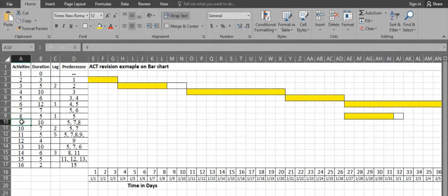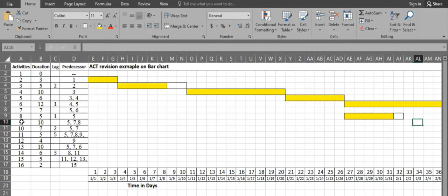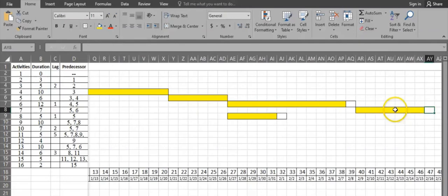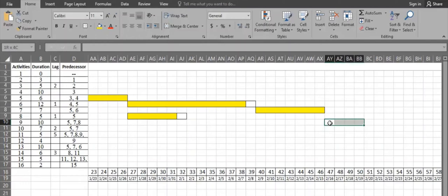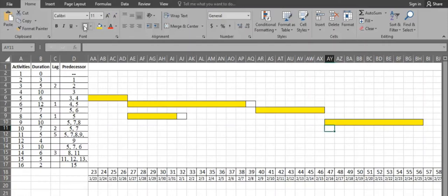Activity 9 has three predecessors: activities 5, 7, and 8. Activity 5 finishes on day 26, activity 8 finishes on day 32, and activity 7 finishes on day 46 — the latest. So activity 9 starts from day 47 and has a duration of 10 days: 1, 2, 3, 4, 5, 6, 7, 8, 9, 10 — finishing on day 56.